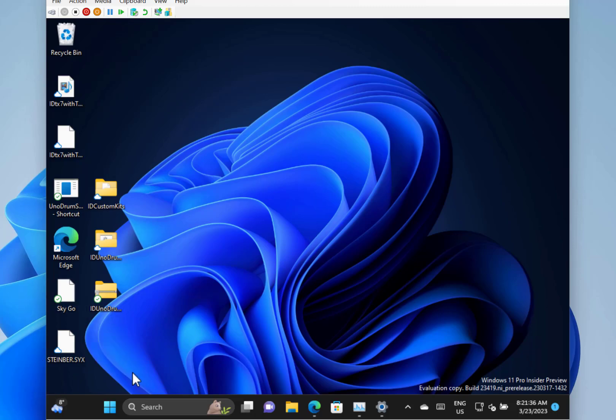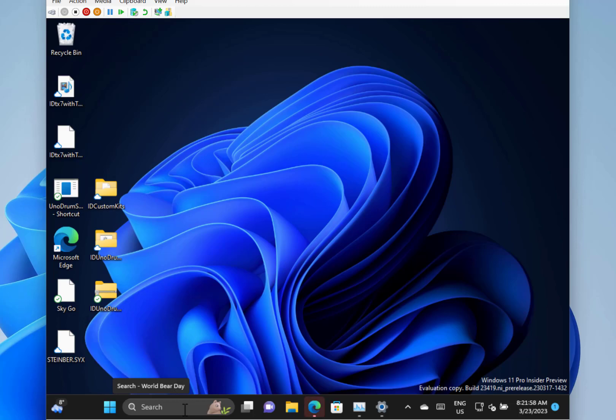There are still some known issues with this build, the search on taskbar. In the previous build it introduced a setting where you could pick whether you want this style of box or you want just the icon. For some people that's not working, obviously mine is fine. But they're still working on that and there's some issues with live captions as well.